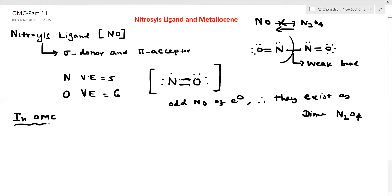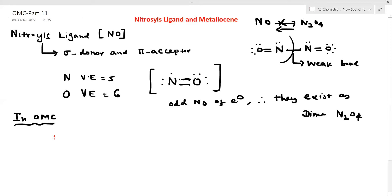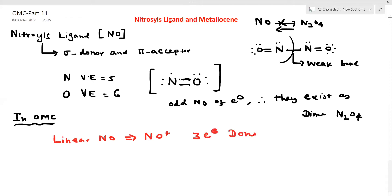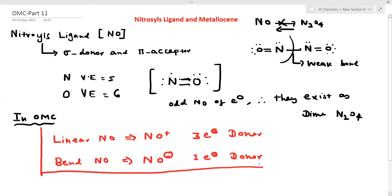The property of NO in OMC is very important. Linear NO corresponds to NO⁺ and is a 3-electron donor. Bent NO corresponds to NO⁻ and is a 1-electron donor. This point is very, very important.